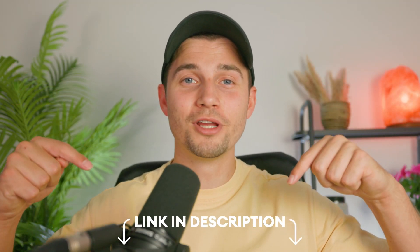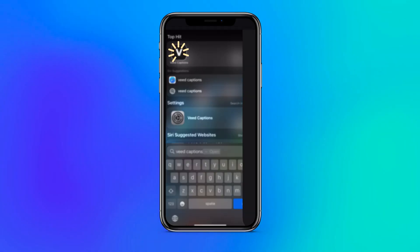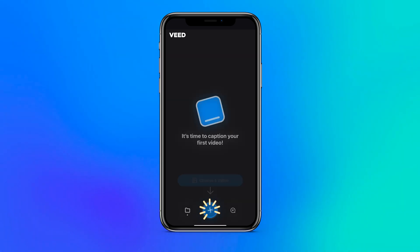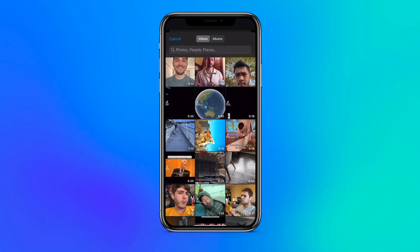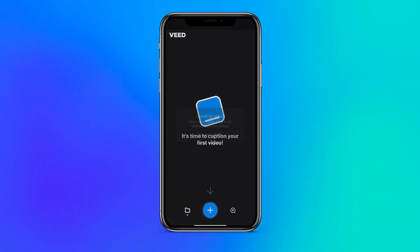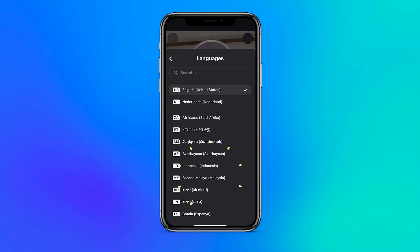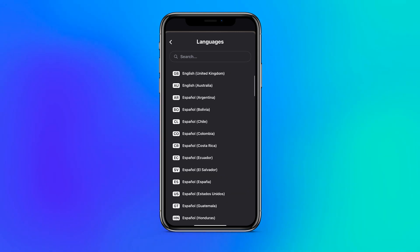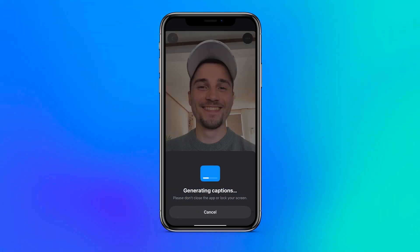Upon opening the app, you can click on the plus button to record a video on the spot or import an existing video from your media library on your phone, which we'll do in this case. When the video is imported, you can select a language spoken in the video and click on add captions to auto-generate captions for your video.